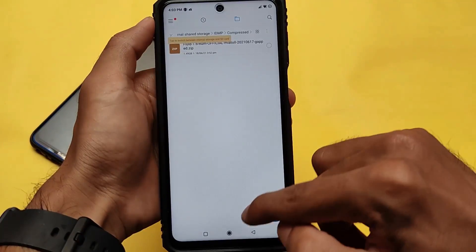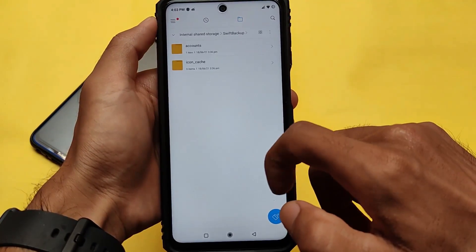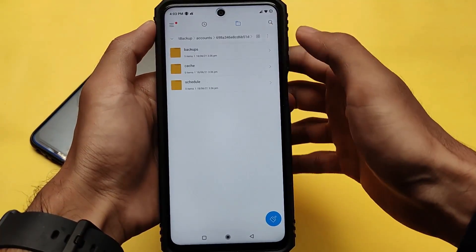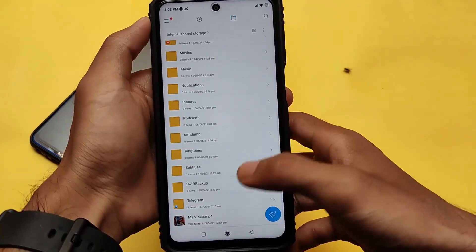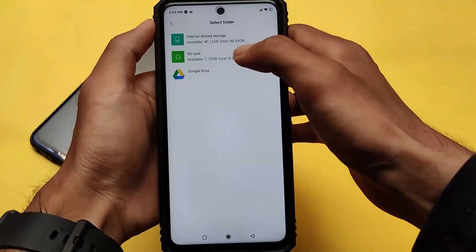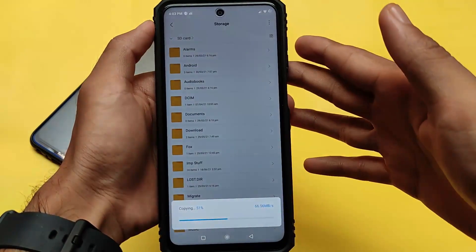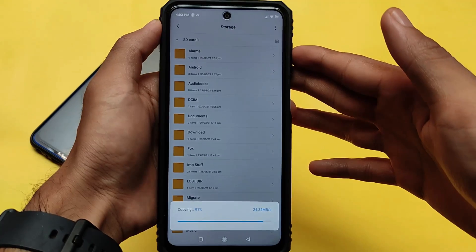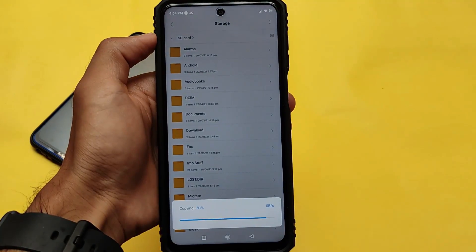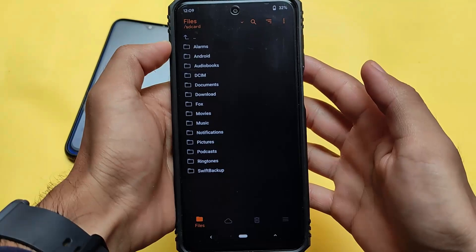We just took the backup of all these things locally. My internal storage is going to be wiped soon, so we have a folder named 'Swift Backup' with all our data. If you have a memory card or SD card, go to copy, click on your SD card and paste it there. If you don't have an SD card, use USB storage or a hard drive, or you can use the paid cloud backup option.